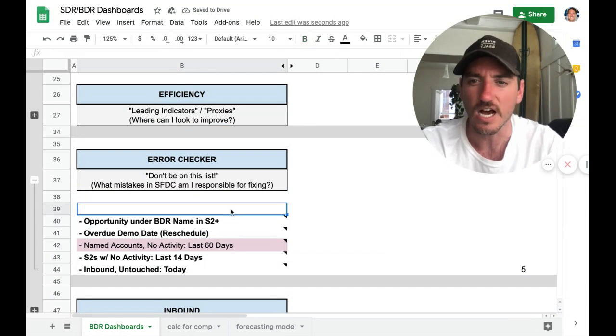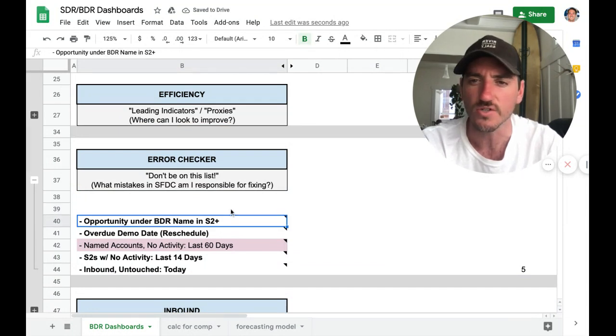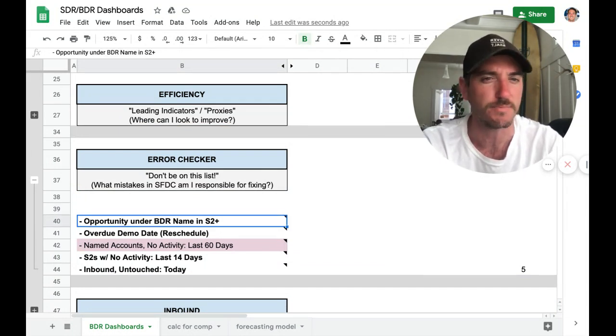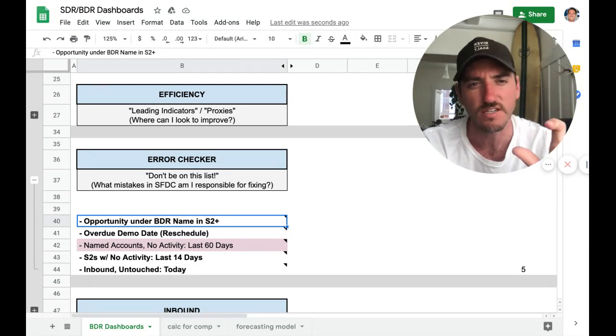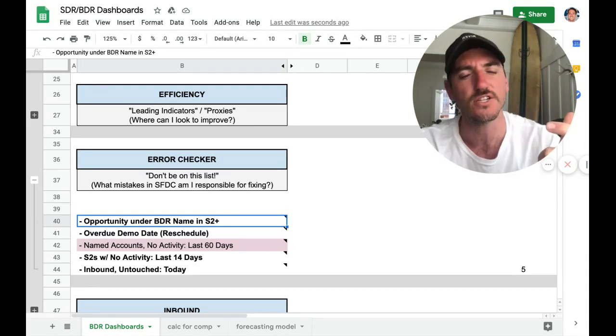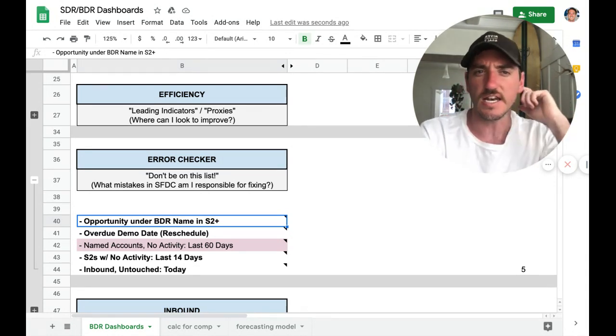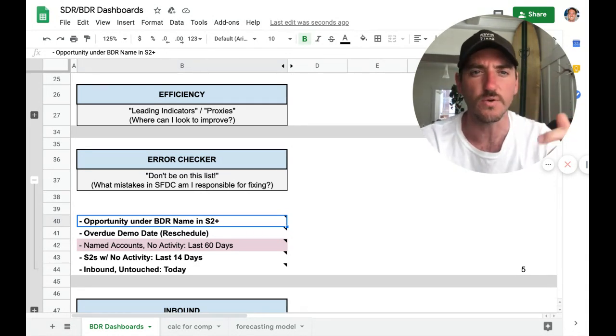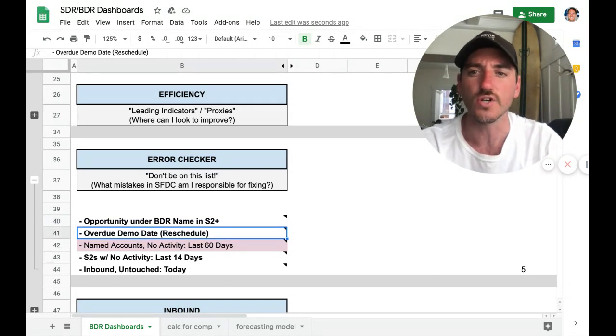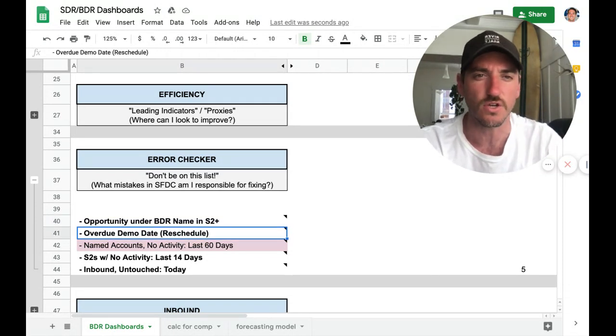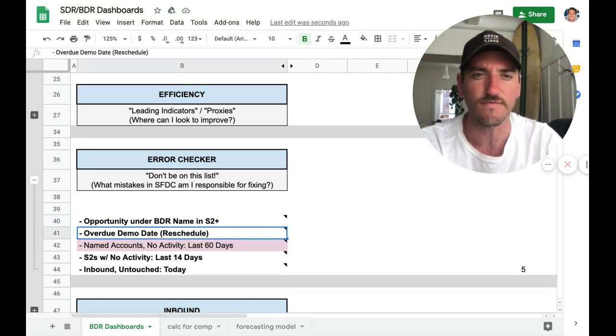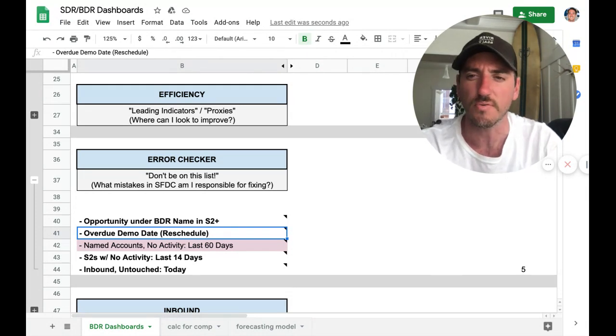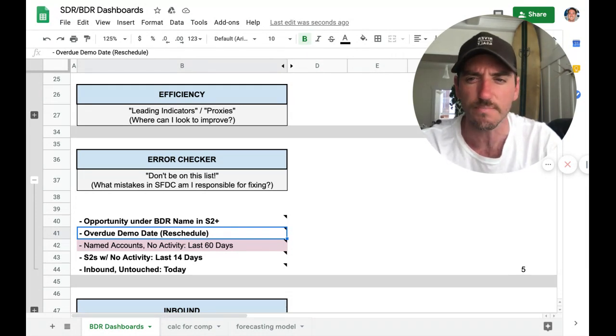So any opportunities under BDRs names, depending on your process, if you're supposed to flip it into an account executive's name, you should be doing that. Obviously, any overdue demo date. So assuming you have the demo date field and time in Salesforce, you can just create a report to bubble any of those up.